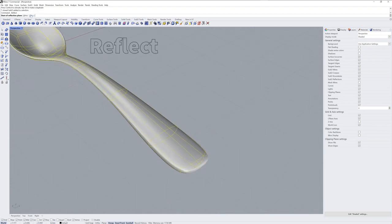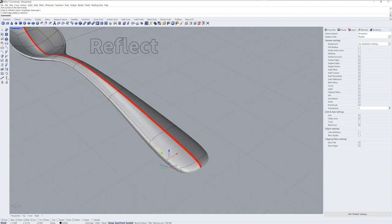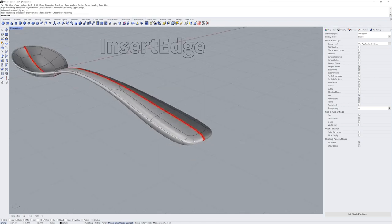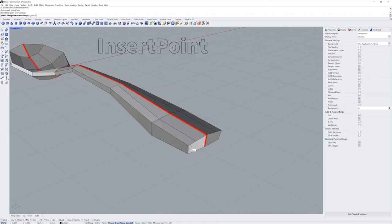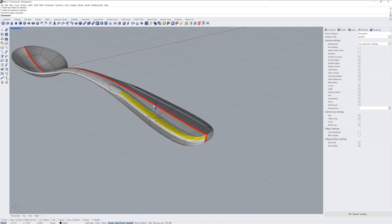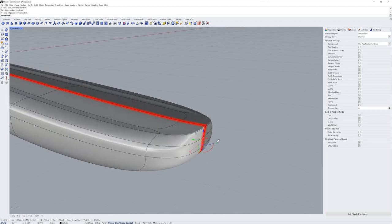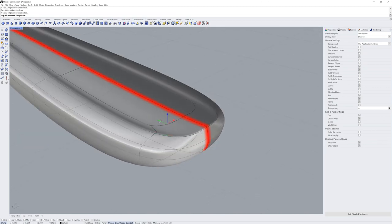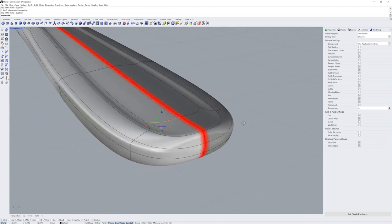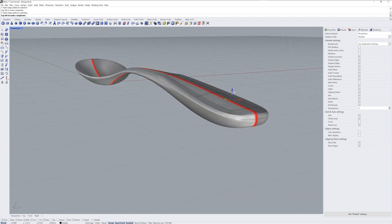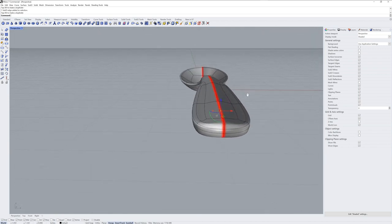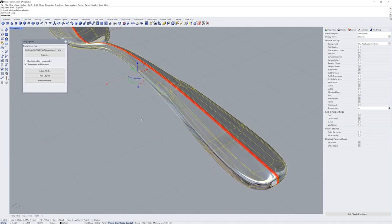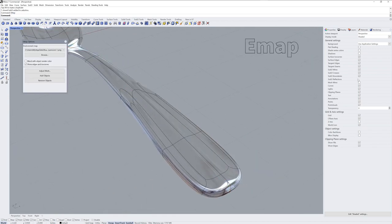I also did a webinar recently, which you can find on the Learn page of rhino3d.com, where I do a similar workflow of flatware modeling. And I talk through the process at the same time, so it's much slower. If you'd like to check that out, you can.